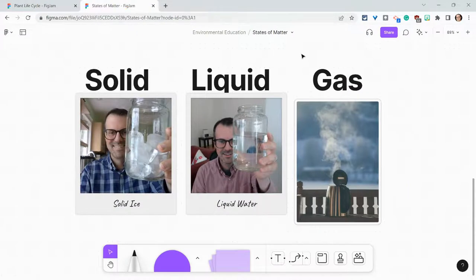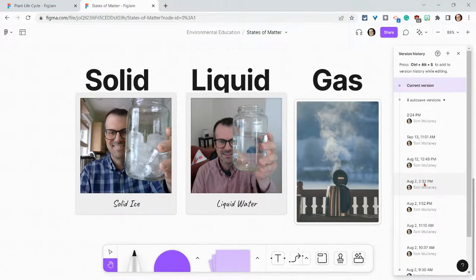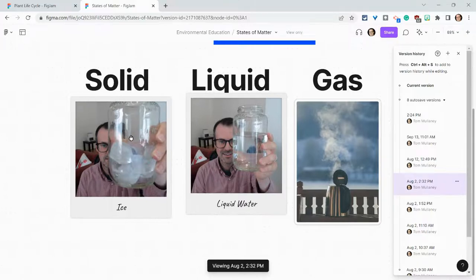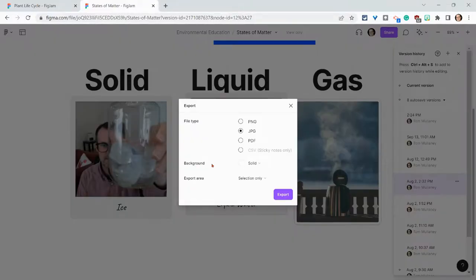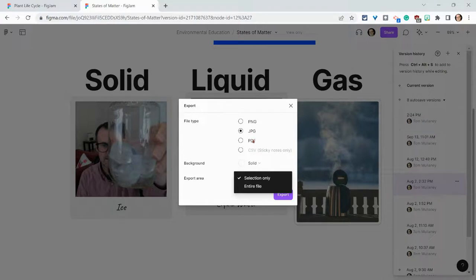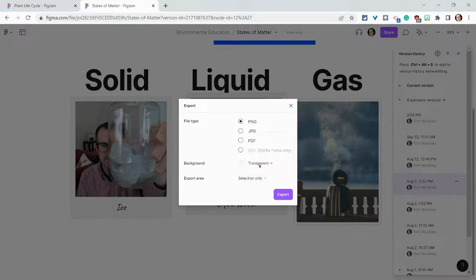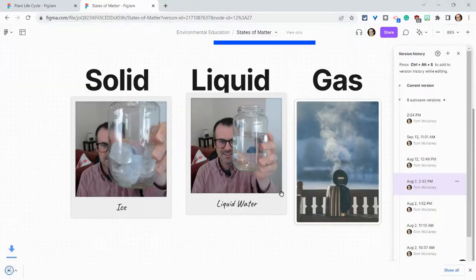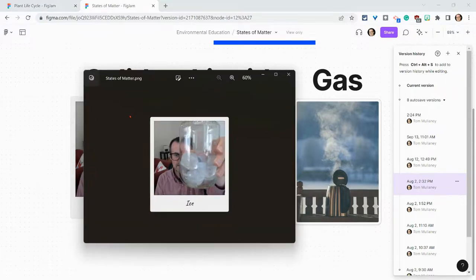I'll go to this FigJam right here, go to version history, and select this August 2 version — notice it's a different image. Let's say I want to recover that image. I can right click on it, click export selection, and I have the choice to export what I clicked on or the entire file as a PNG, JPEG, or PDF. I'll make it a PNG with a transparent background, selection only, and click export. There it is — that's the picture that was deleted. I have now recovered it.